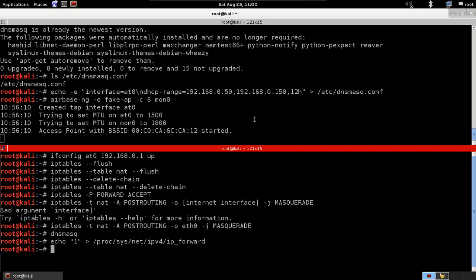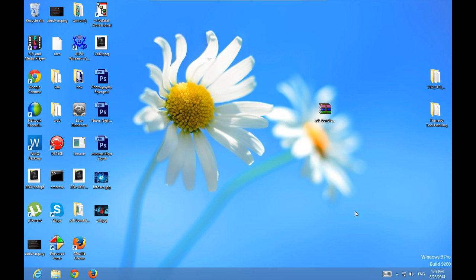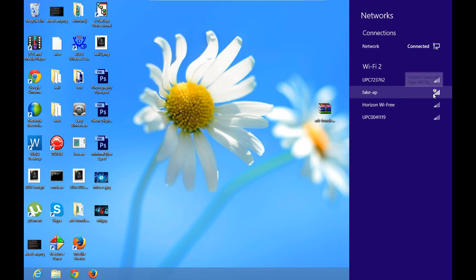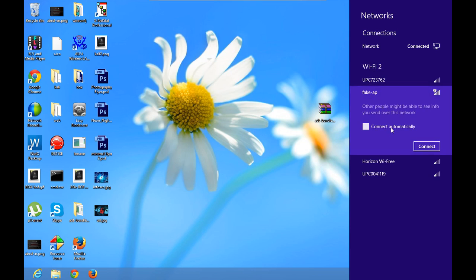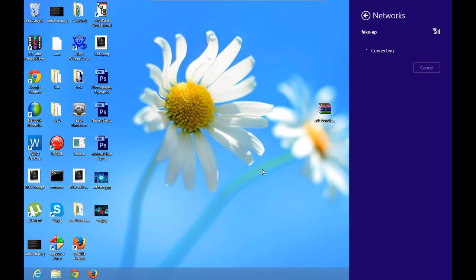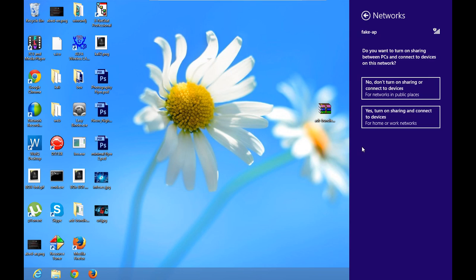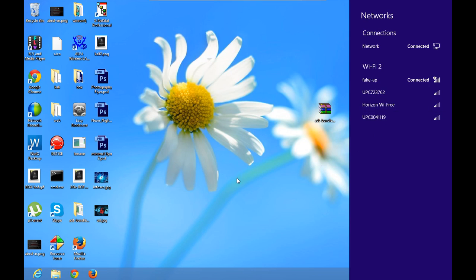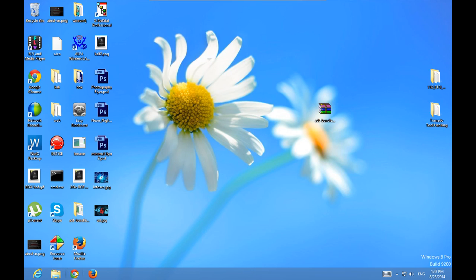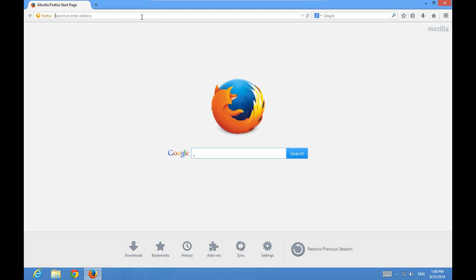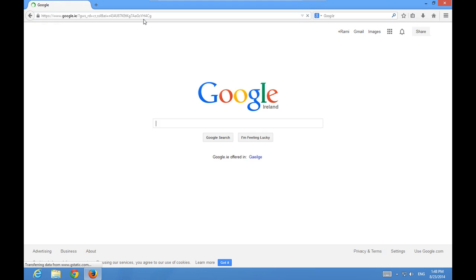We go to our target device and try to connect to the network. We can see a network called 'fake AP' — that's the network we created. Obviously in a real scenario you'd name it something less obvious, but we're using this for demonstration. We connect to it, and as you can see we're now connected. Let's try going to google.com — and we have full internet access, working perfectly.